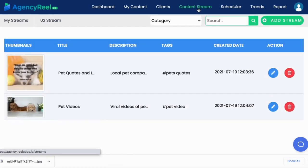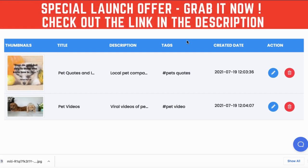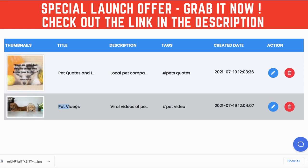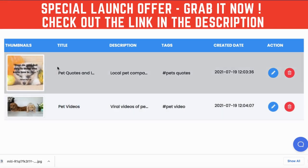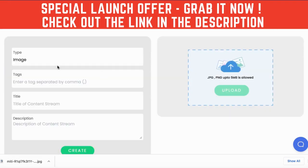Now let's dive into the content stream technology to drive perpetual traffic with the AI software. A content stream is a group of a specific type of content that will be used to publish on social media accounts. You can create a content stream called pet videos and add all viral pet videos to it for a local business, create another content stream of quotes and add all your quotes to it.